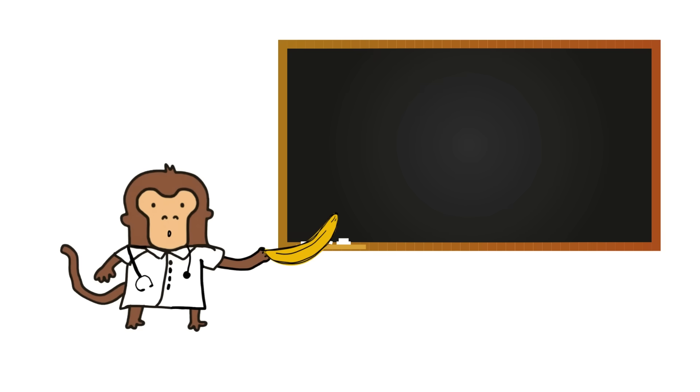Monkey's reset plan. Here's how the monkey gets his brain back. Step 1: Rebrand boredom. If it feels boring, it's probably helping. Walking, sitting still, staring at a wall. Powerful.